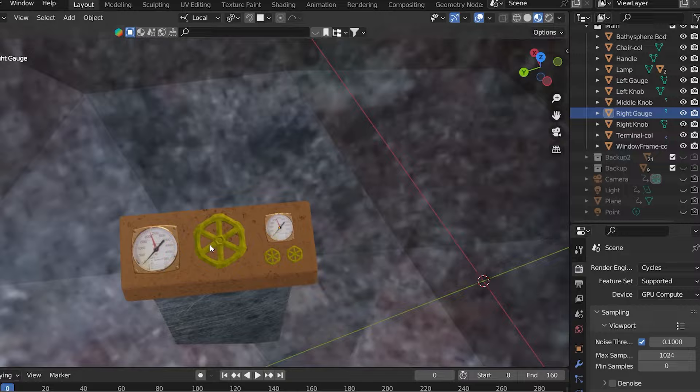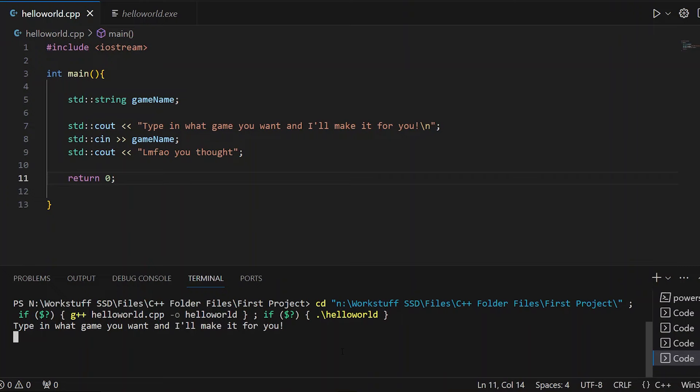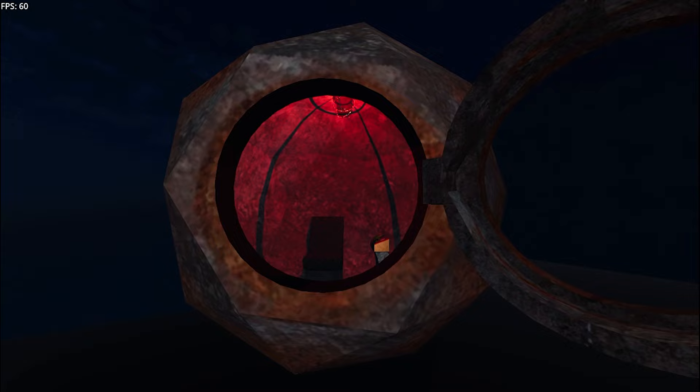Now, when you make a game, you have two options. Either use an engine that already exists, or make one yourself. I of course went with the former, and at first I was using Unity, but after, ahem, reasons, I switched to Godot. And this is how the bathysphere model looked in-game for the first time.